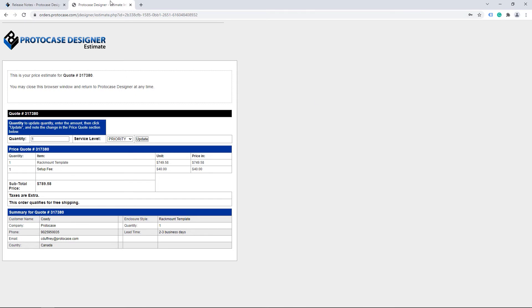Thanks for watching this week's Proto Tech Tip. You can download the latest version of ProtoCase Designer at protocasedesigner.com. If you have any questions about drawer slides or another aspect of ProtoCase Designer, reach out to us. Comment below, email info@protocasedesigner.com, or check out the ProtoCase Designer forum. We'll see you back here next week.